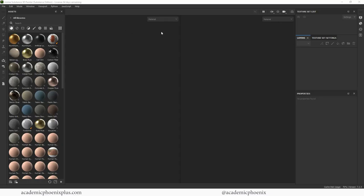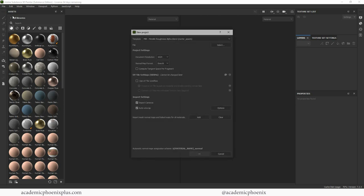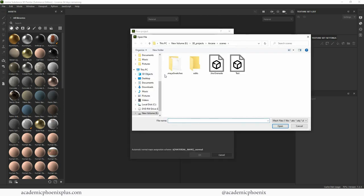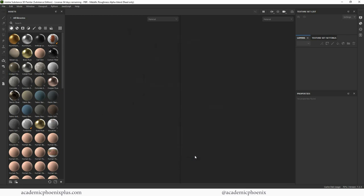Okay, almighty Substance. Let's go to File New. We're going to choose PBR. Click on Select and I'm going to grab Jinx's grenade. I'm going to increase my resolution to 2048 and then click OK.